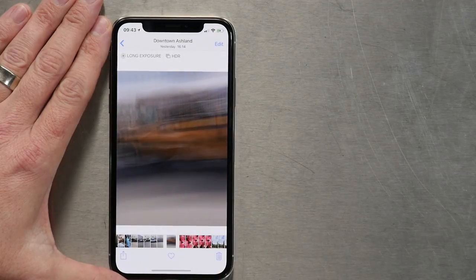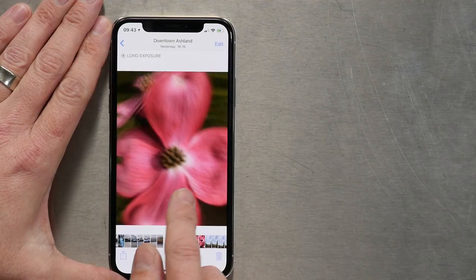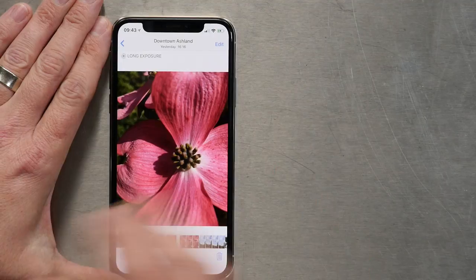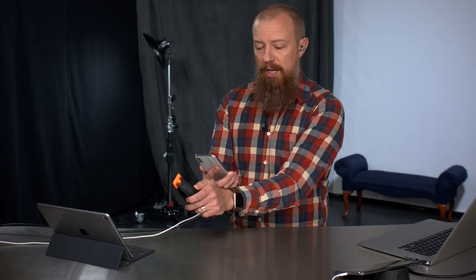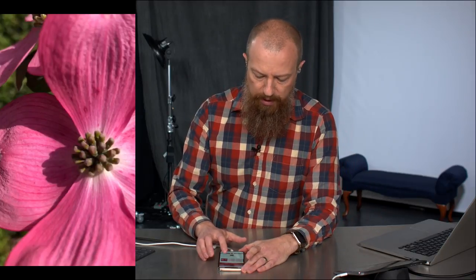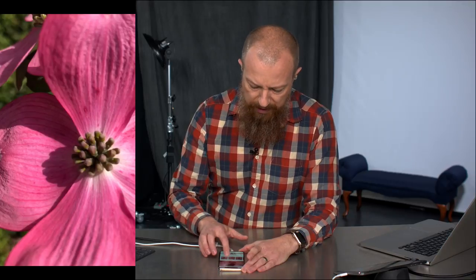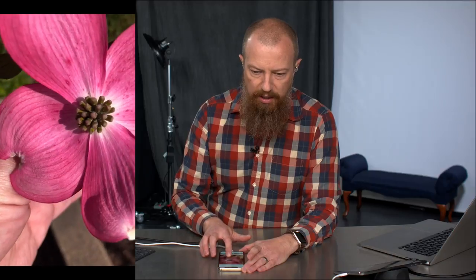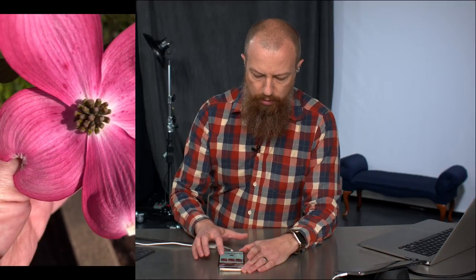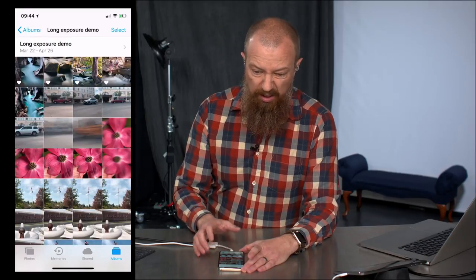The next thing I tried was with flowers. I wanted to see if I could hand-hold it — hold the flower and move so I'd get a blurry background but a static subject. I think it would work, except it was a windy day and the flower was still flapping around. So it didn't really work here, but on a calm day I think this actually could work out pretty well.